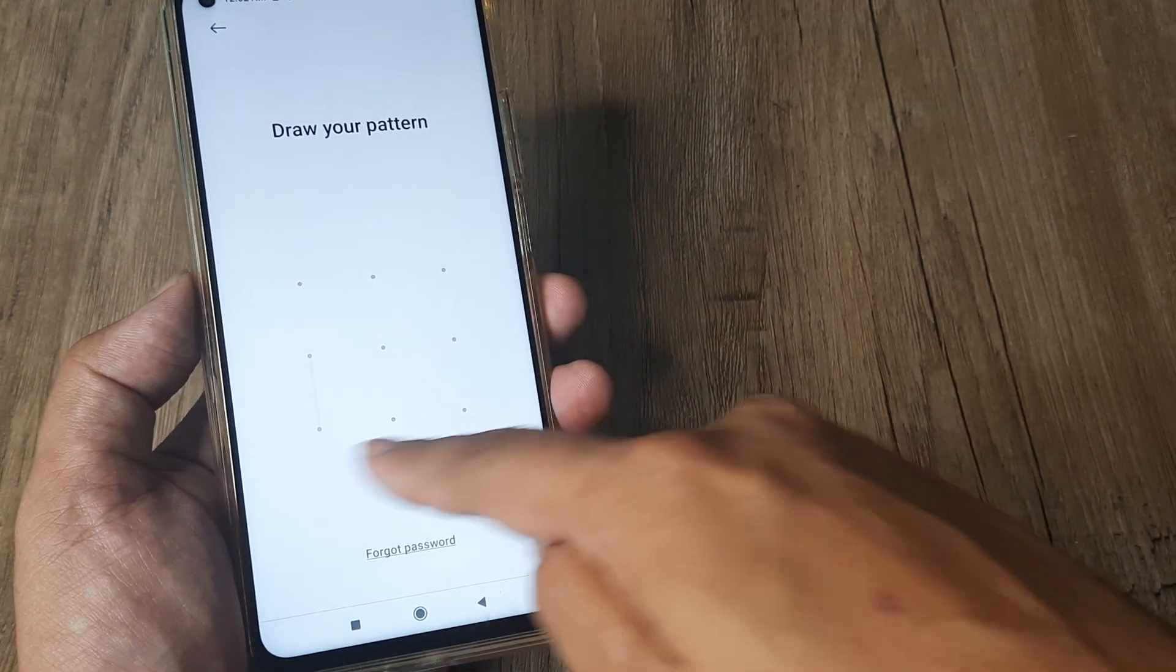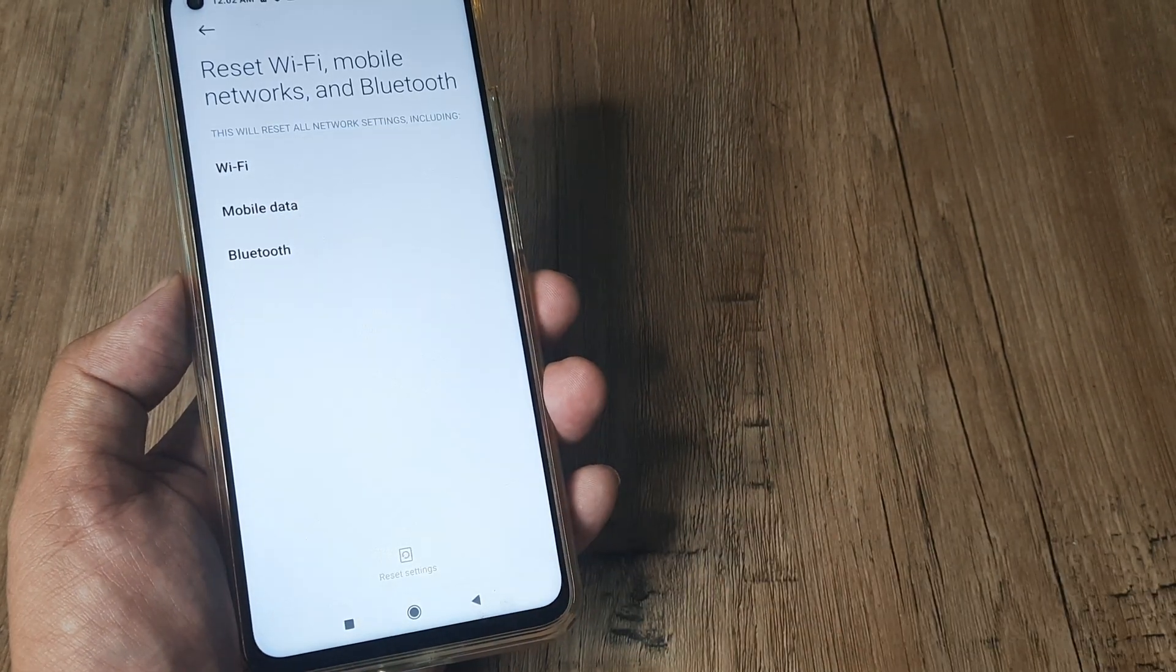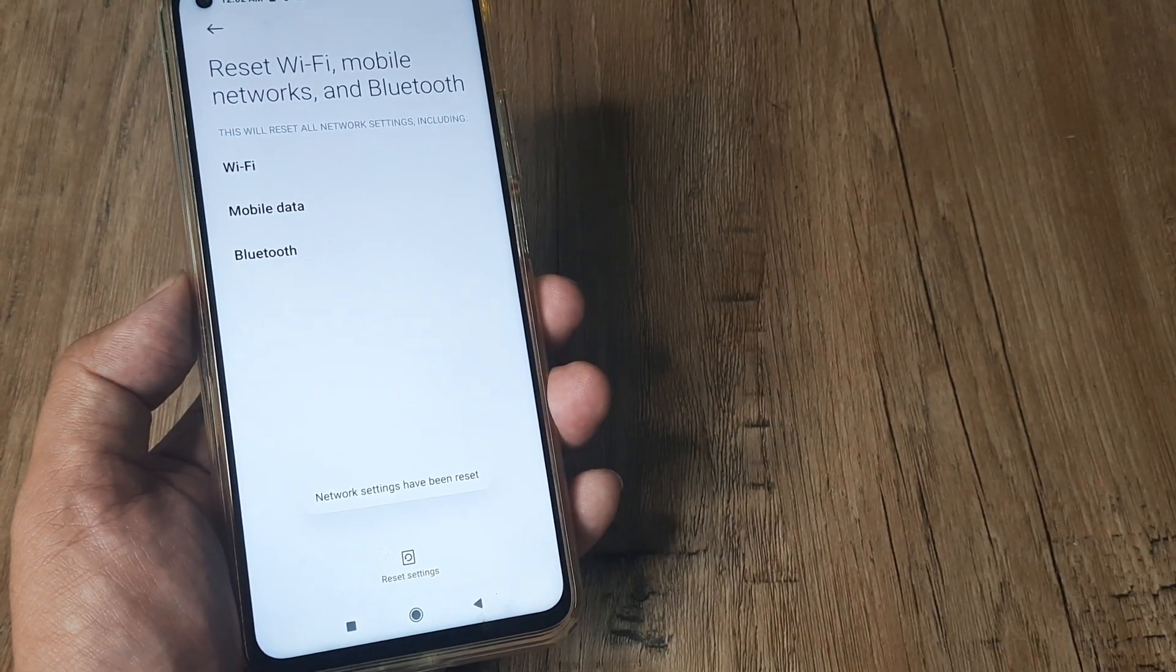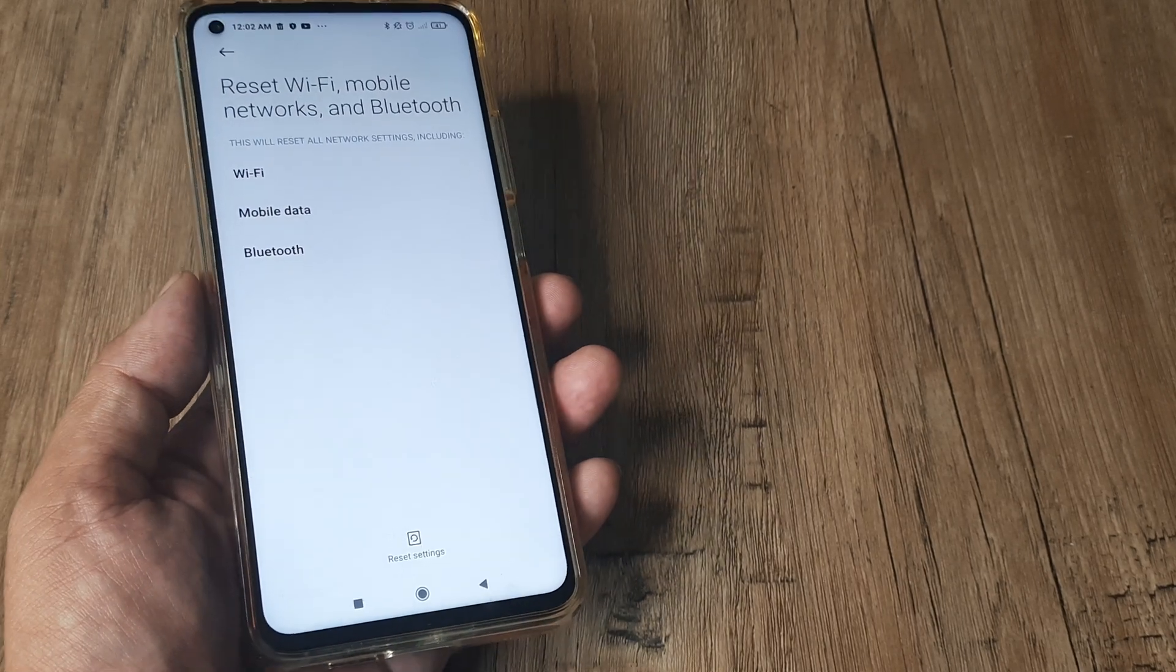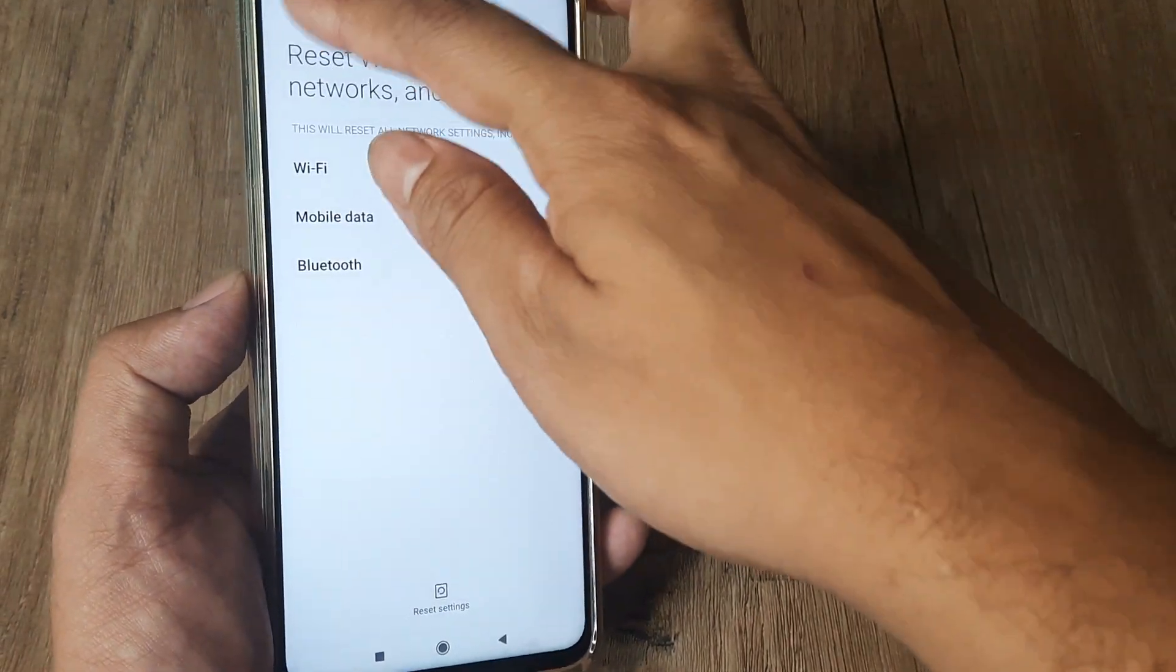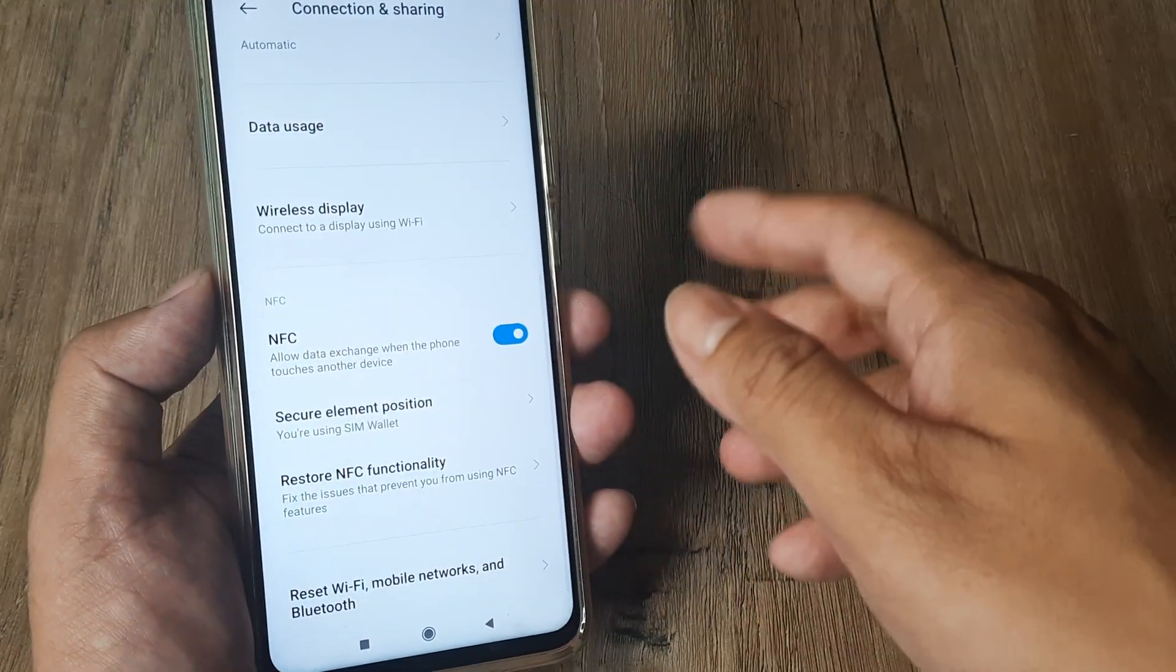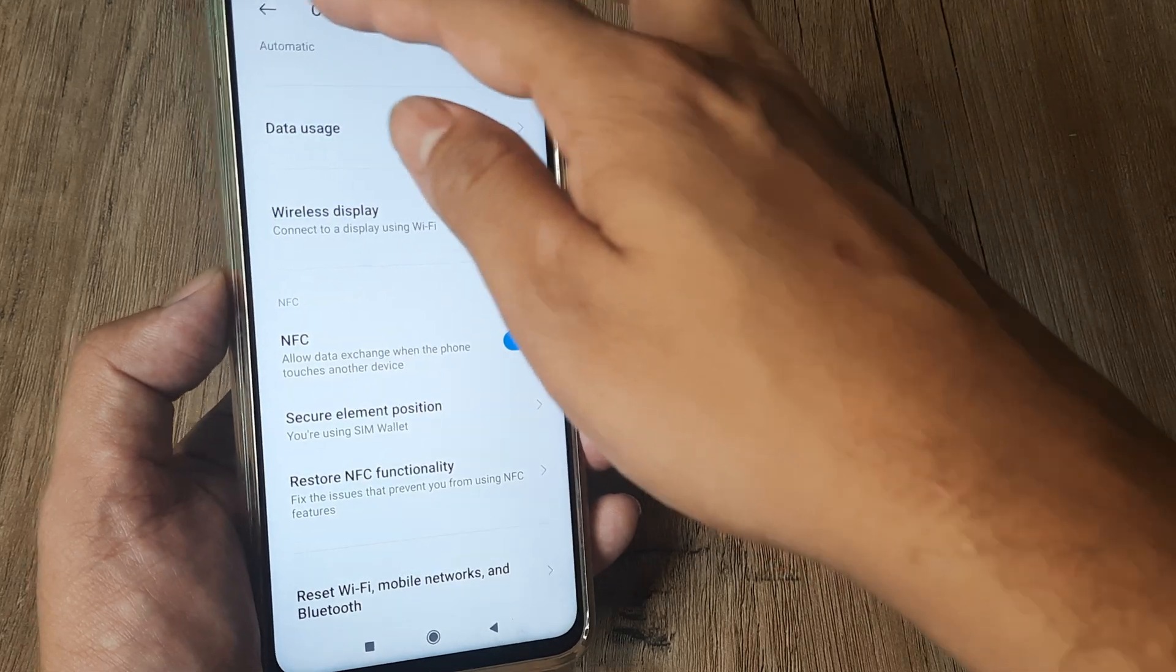Once you do this, you'll be prompted for the screen pattern. Don't worry, once all network settings have been reset, people have mentioned that they get their Voice over LTE back.